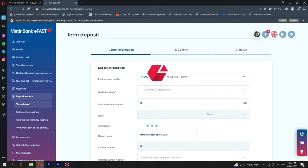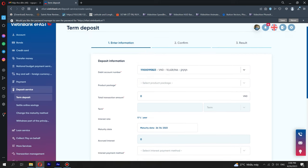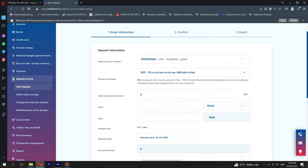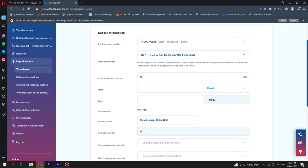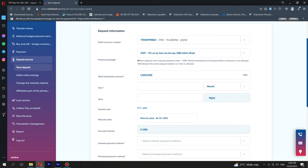Select a debit account from the drop-down list. Its available balance will be automatically displayed. Select an eligible package from the available product package list. Enter the transaction amount. Note: